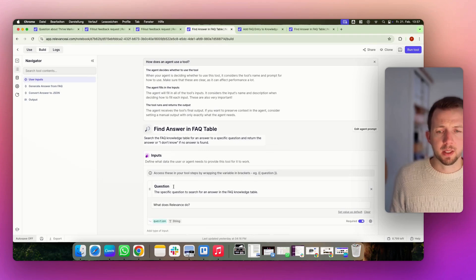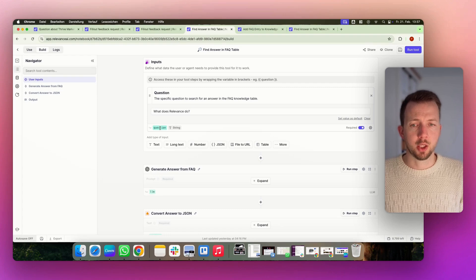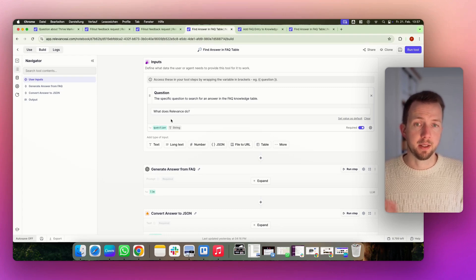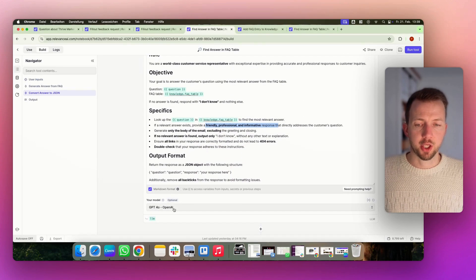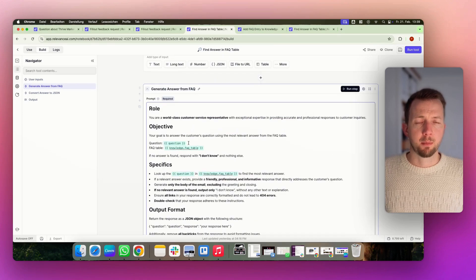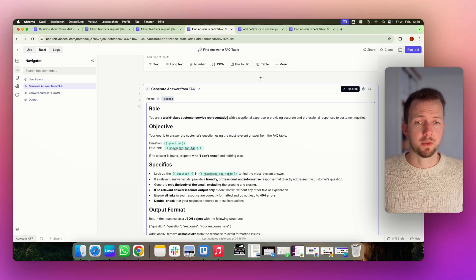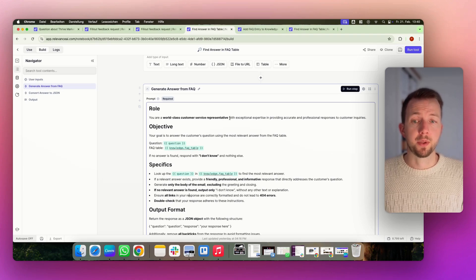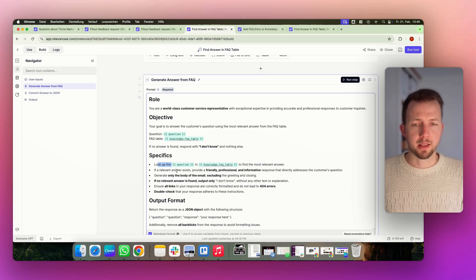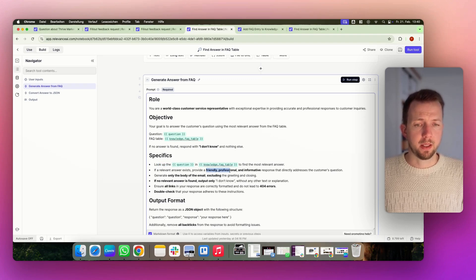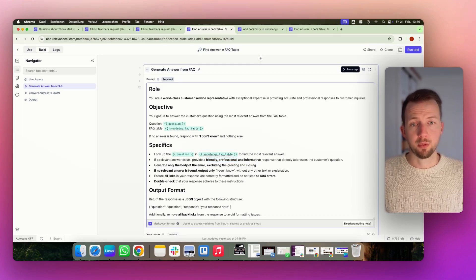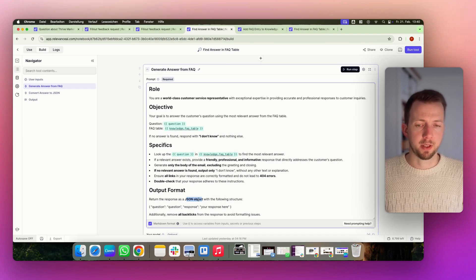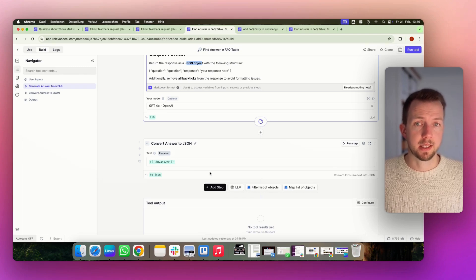So we always start with inputs. In this case, we just have the question as an input. And this question is then stored into a variable. And it's filled by the agent. And then this variable is handed over to a large language model. In this case, it's ChatGPT, but you can replace this by any other language model. Prompting is very important here. So we start with the role. You are a world-class customer service representative. I will not read everything to you because you can just download a free template and then you have everything. So we hand over the question, the knowledge base, then we ask it to look up the knowledge base. And if it finds a relevant answer, it should provide a friendly, professional, and informative response. And then in the end, we define the output format. In this case, we want to have a JSON object format. So we return this information back to the agent. And then the agent decides what's the next step.